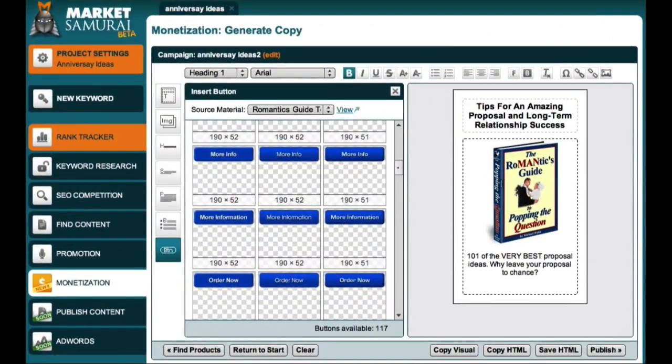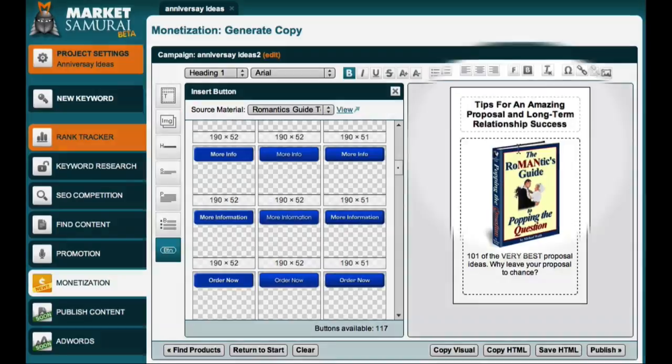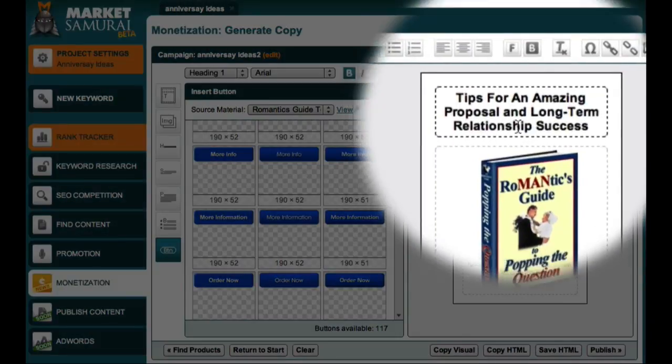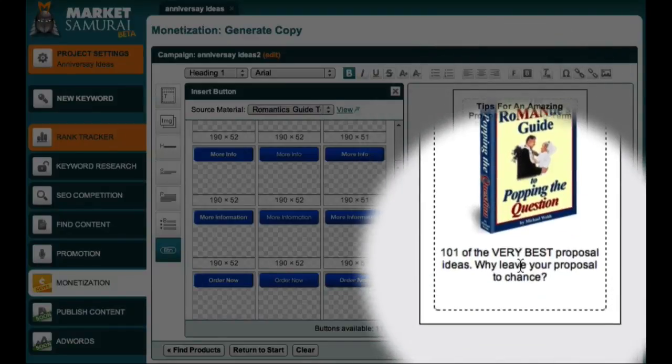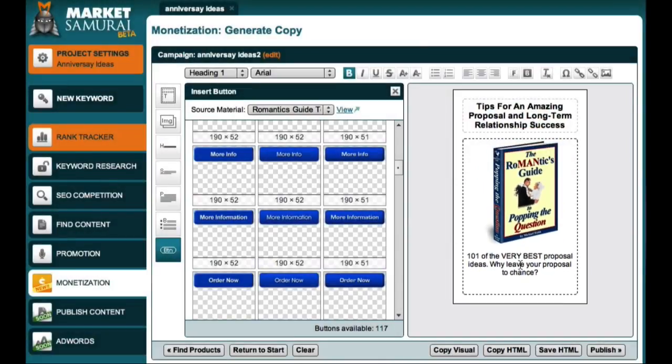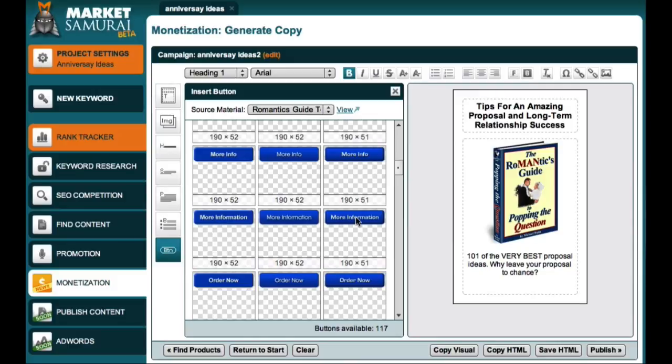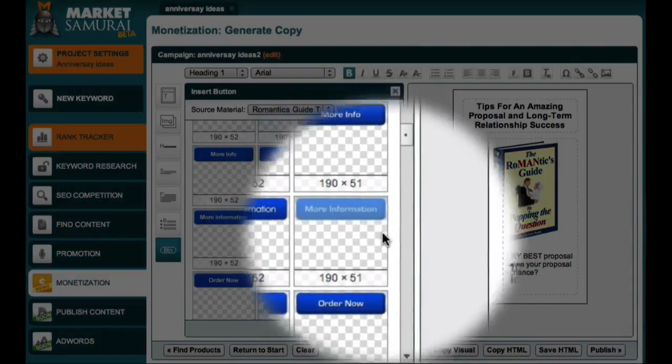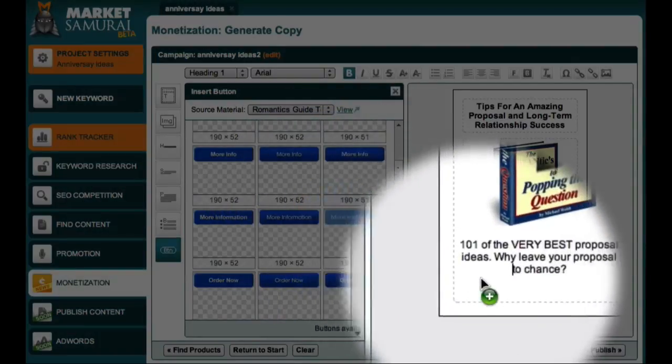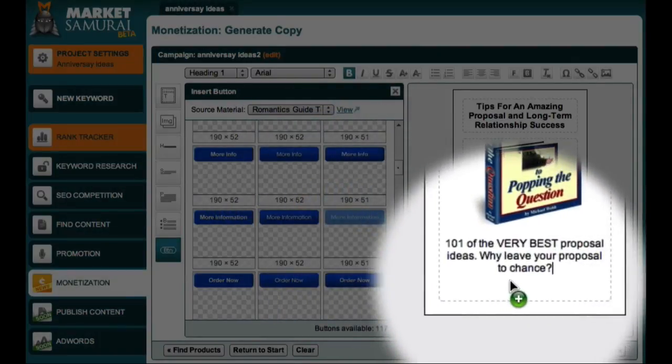So using the Market Samurai monetization module, I was able to find an ebook called The Romantics Guide to Popping the Question. I selected a heading, an image, and a sentence of text, and now all I need is a More Information button, which I can add by just clicking and dragging down here to the end of my ad.